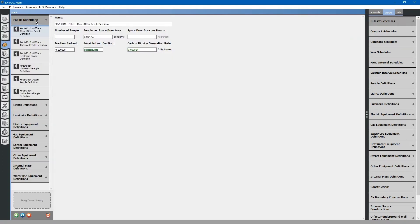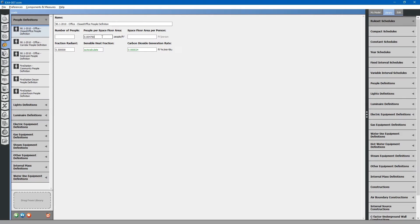First, let's look at people definitions. These are our occupant densities located within various spaces. These loads calculate the number of people within a space, and how much heat output each person provides to the space, as well as carbon dioxide.